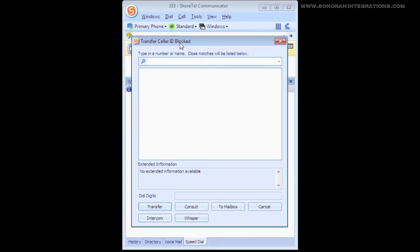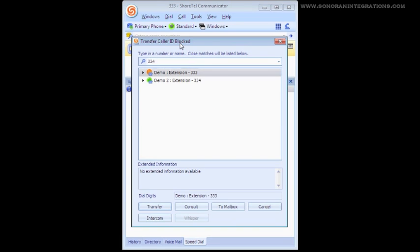From here, I can either type in a user's name I want to transfer to, an extension number, or even an external number. For this tutorial, we are going to use one of our system extensions.